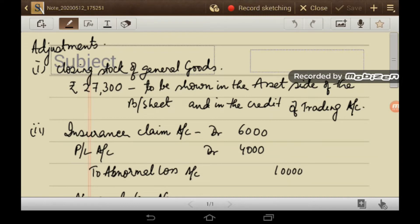The second item is abnormal loss due to fire. The journal entry will be: Insurance claim account debit Rs. 6,000, Profit and loss account debit Rs. 4,000, to Abnormal loss Rs. 10,000.